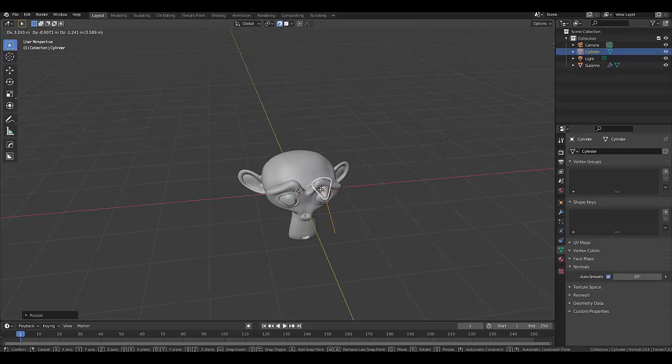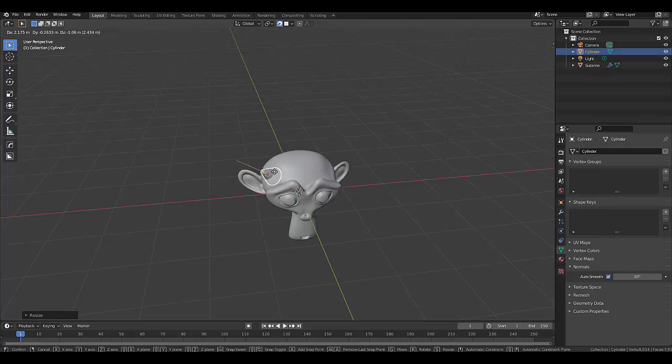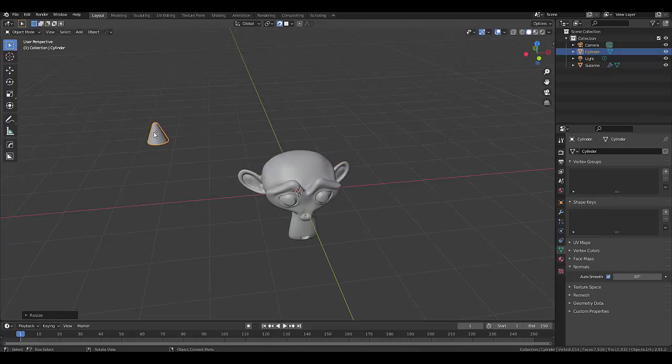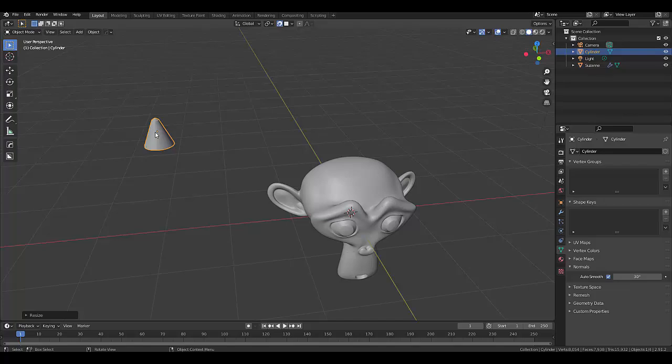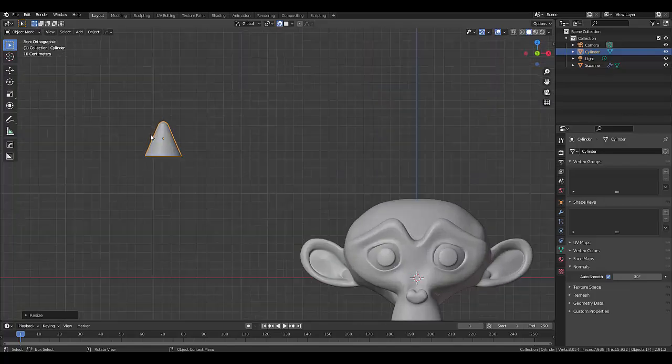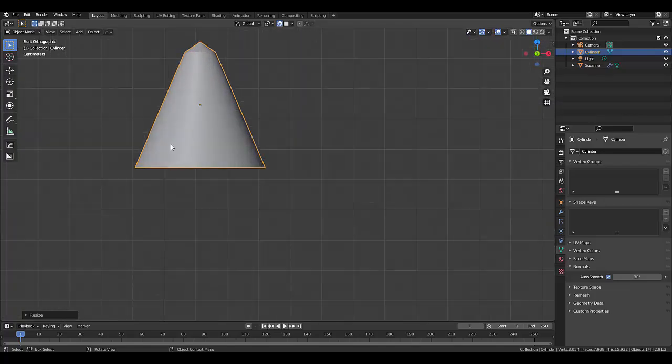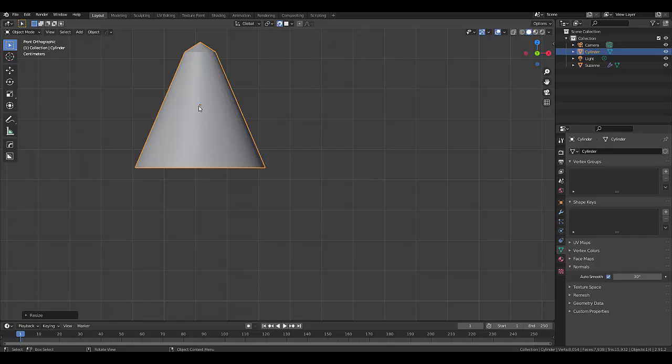And automatically it moves correctly in the right place. Now if it's not moving exactly how you like, we can press number 1 for front orthographic view, you can just get this line to the bottom here.